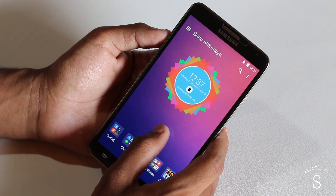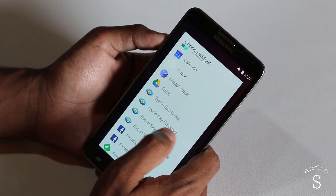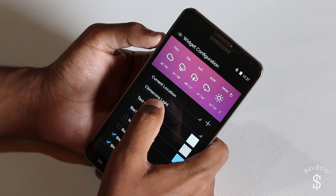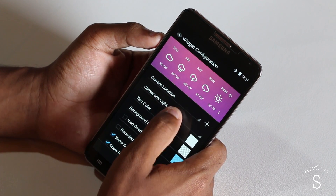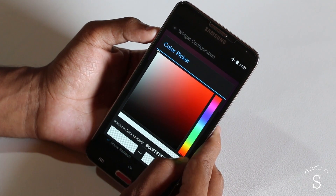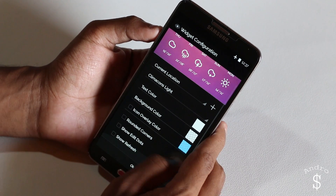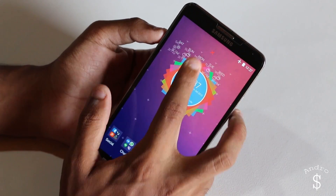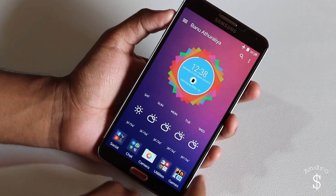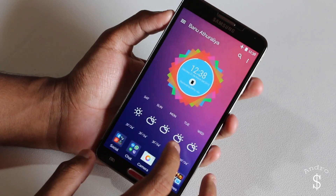Once the clock has been set, then you need to go and add the next one. The next one I'm going to be using is the Eye in the Sky widget. I'm going to be using Climacons Light as the theme. The text color should be white and the background color should be completely transparent. Once that is done, you can remove the edit dot and the show refresh dot, click OK, and place it.